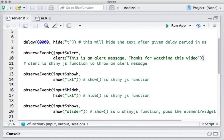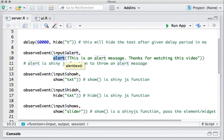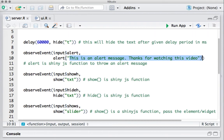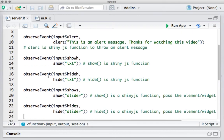Moving on, the alert message is triggered on the click of a button. In the observeEvent, we look at the button click event, and if the button is clicked we use the alert function to display the message: 'This is an alert message, thanks for watching the video.'